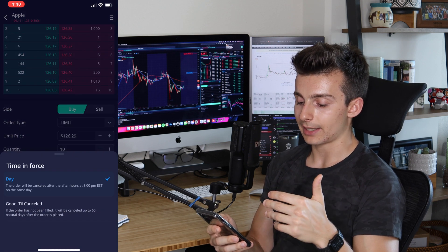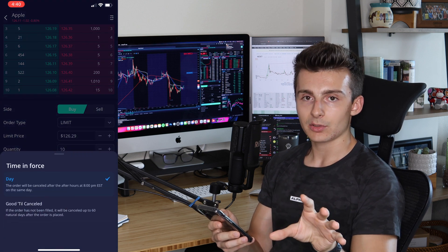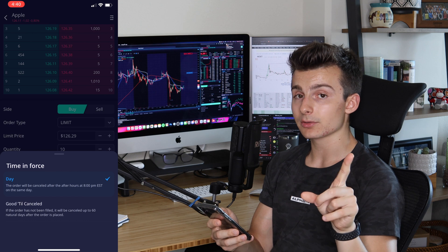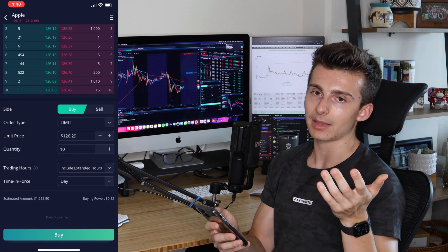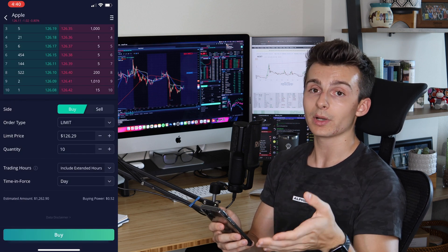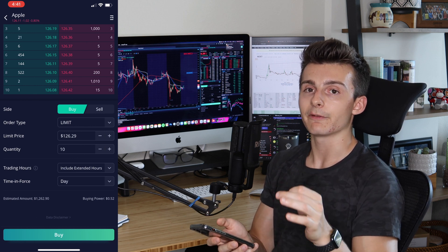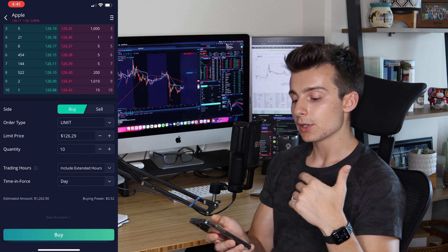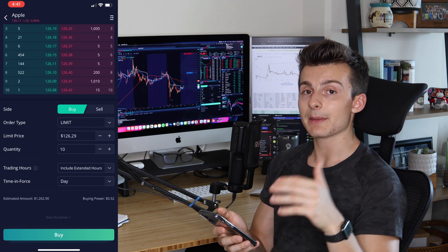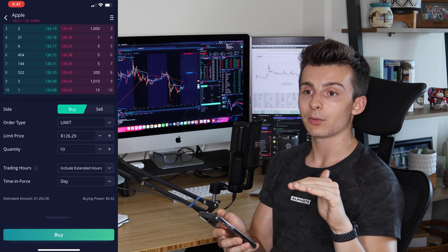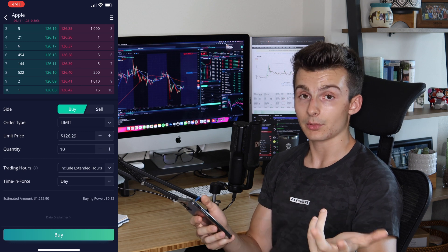Then there's Time in Force — Day or Good Till Canceled. Good Till Canceled means the order won't cancel until it gets filled or you manually cancel it. For example, if Apple is at $126 and you want to buy at $120, you set that limit order and it'll fill if Apple ever hits $120. If you choose Day instead, the order cancels by end of day — or by 8:00 p.m. Eastern if it includes extended hours.